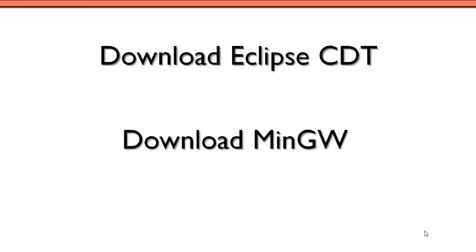So we have some links here to both Eclipse and MinGW. If you're going to be installing Eclipse on a Windows system, I'd recommend getting the 32-bit version. There's been some known bugs with the 64-bit version. Those may be resolved by the time that you watch this video, but my recommendation would just be to download the 32-bit version.